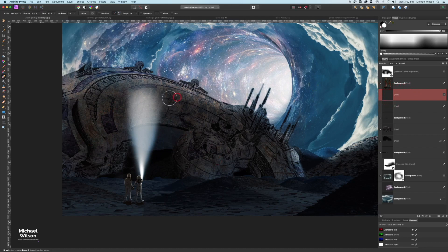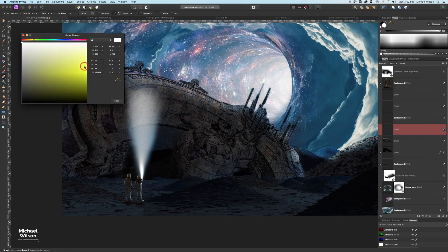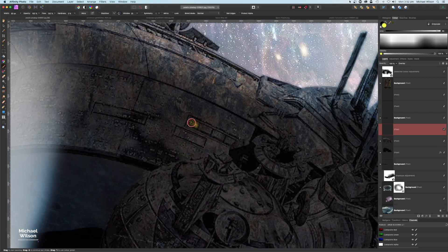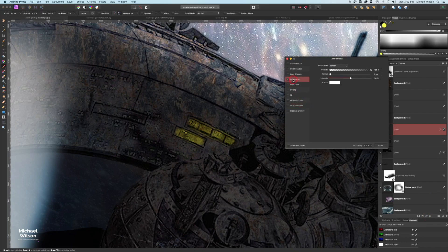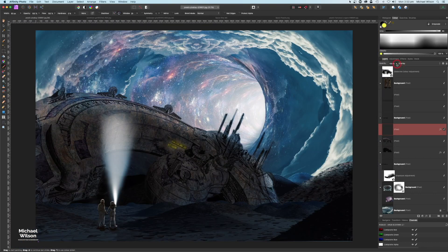On the spaceship I'm going to add a pixel layer, change the blend mode to Overlay, and pick a nice yellow color. With a soft brush at 100 percent flow, I'll make the brush very small, zoom in on the windows, and paint yellow on each window. Then on that layer I'll add a Layer Effect — Outer Glow — turn up the radius slightly, bring down the intensity, set the glow color to yellow, and then drop the layer opacity down a little.